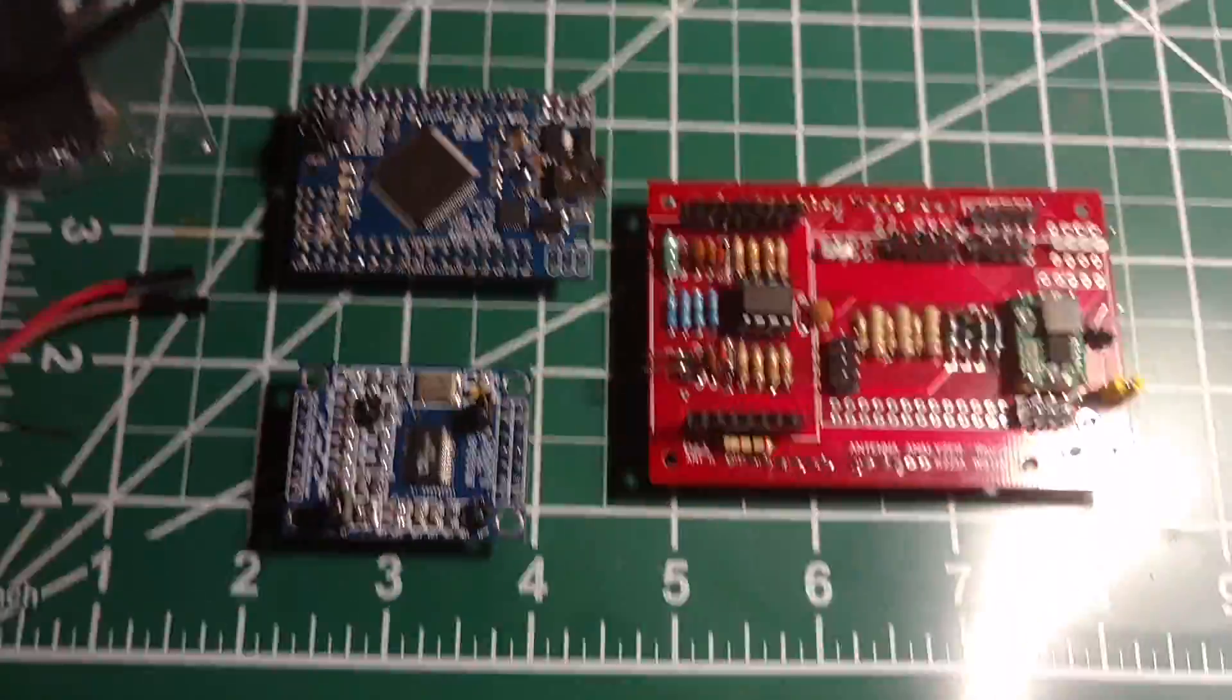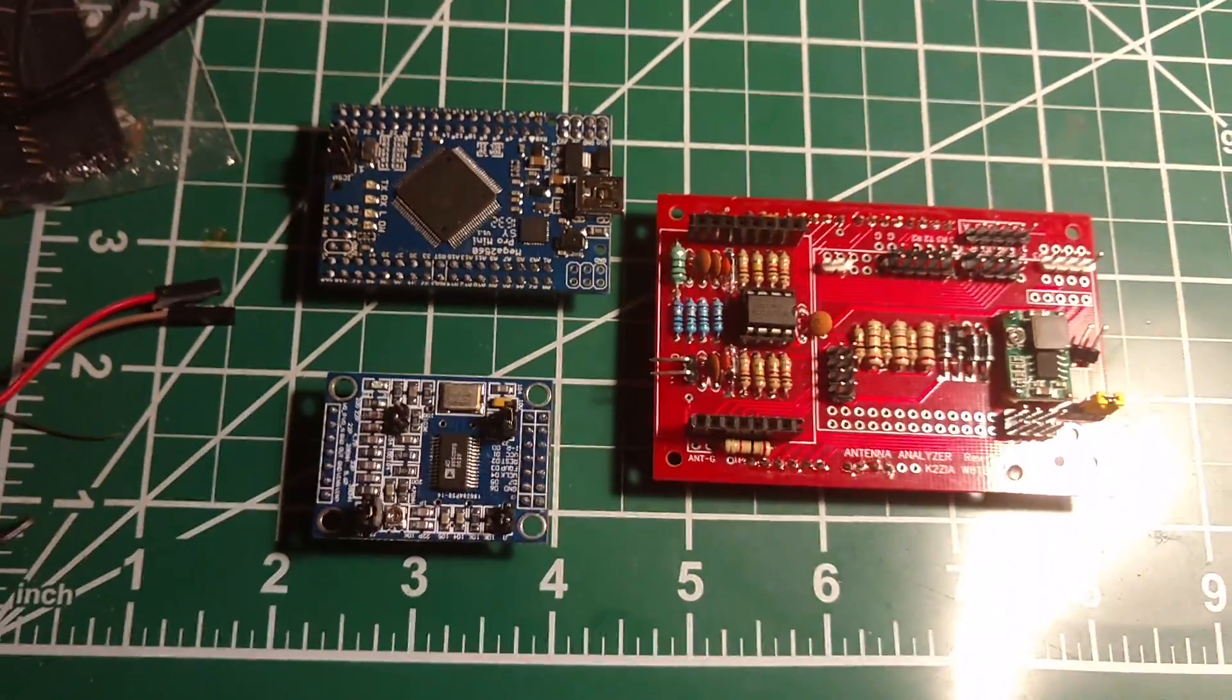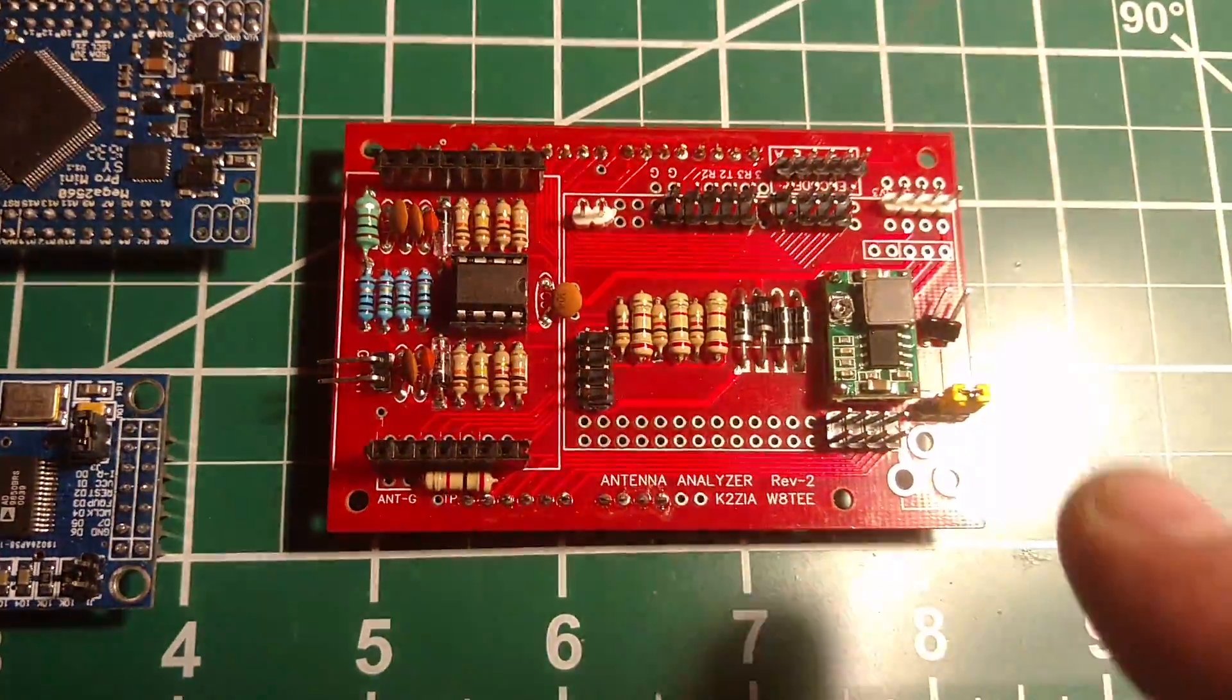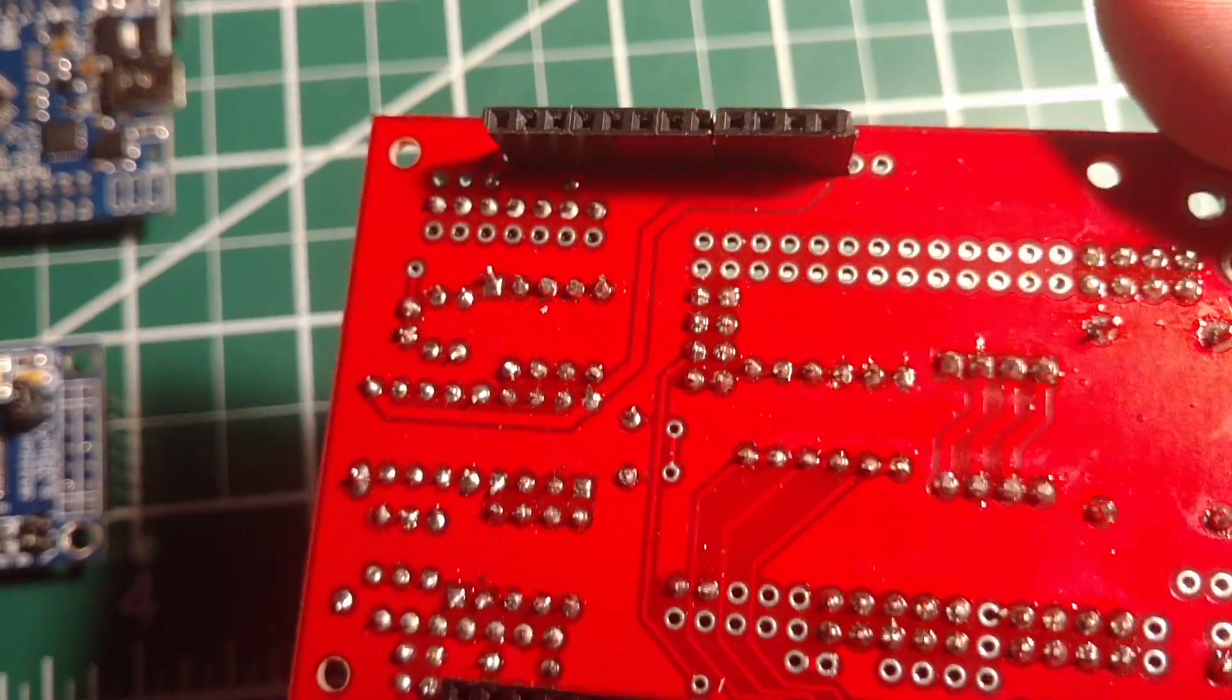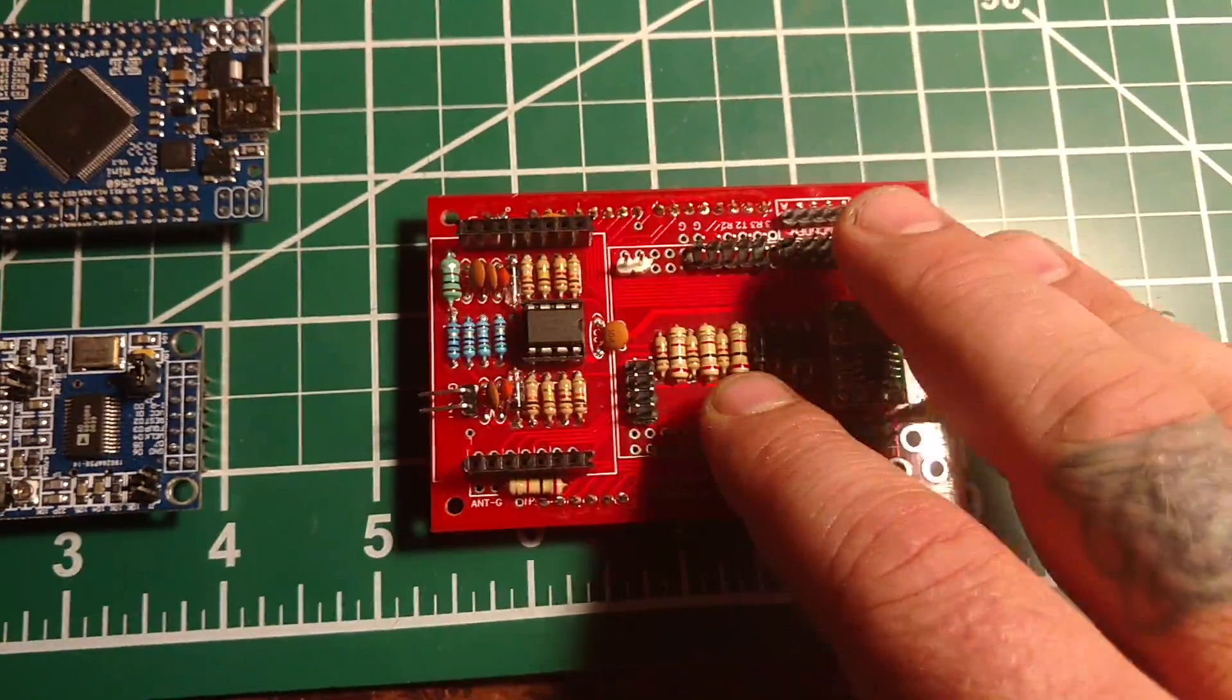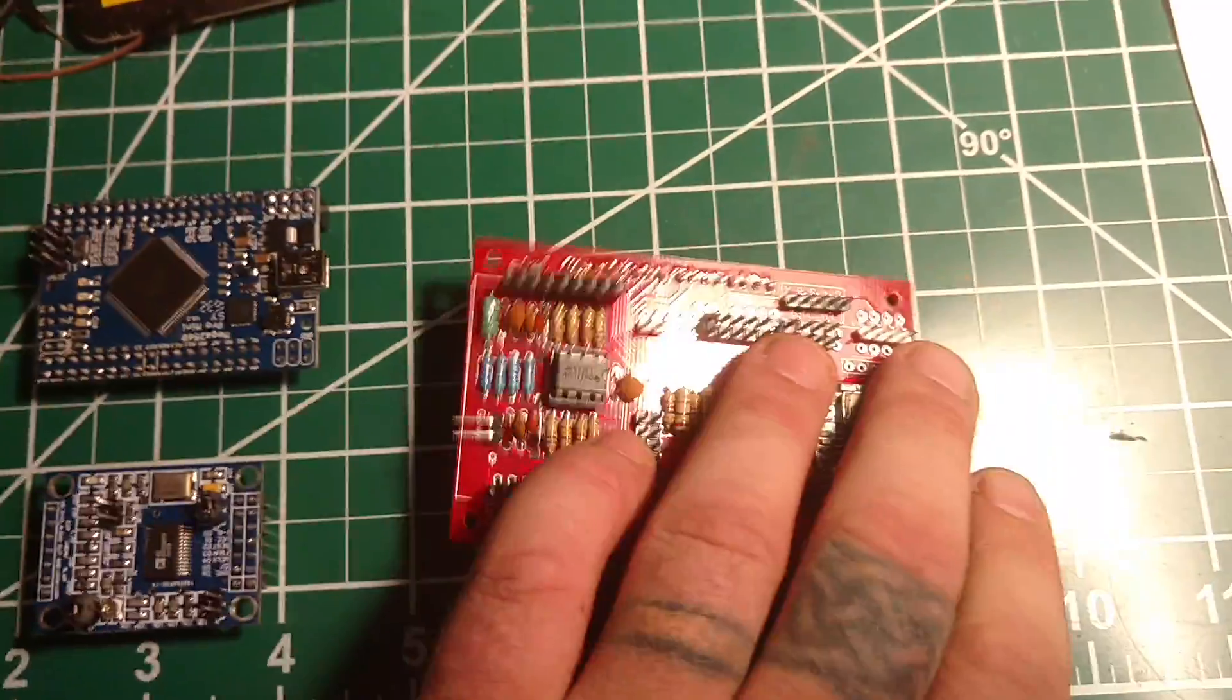Now this board here, I ordered from them, and I've built everything on it myself. You can see here, it's not professional soldering, but I guess it ain't too bad. I bought all the parts myself and put it all together.